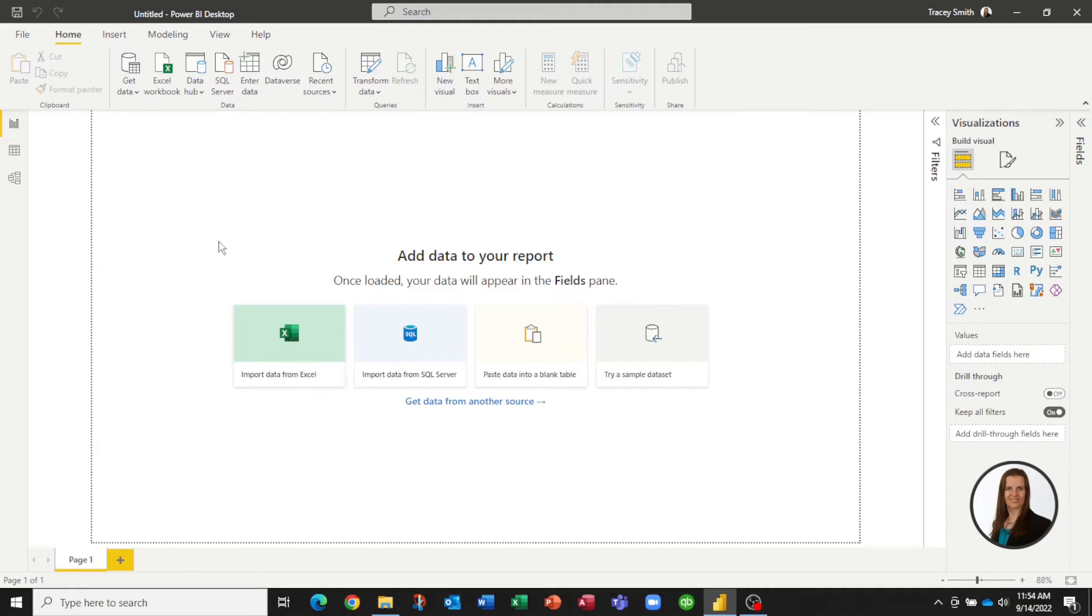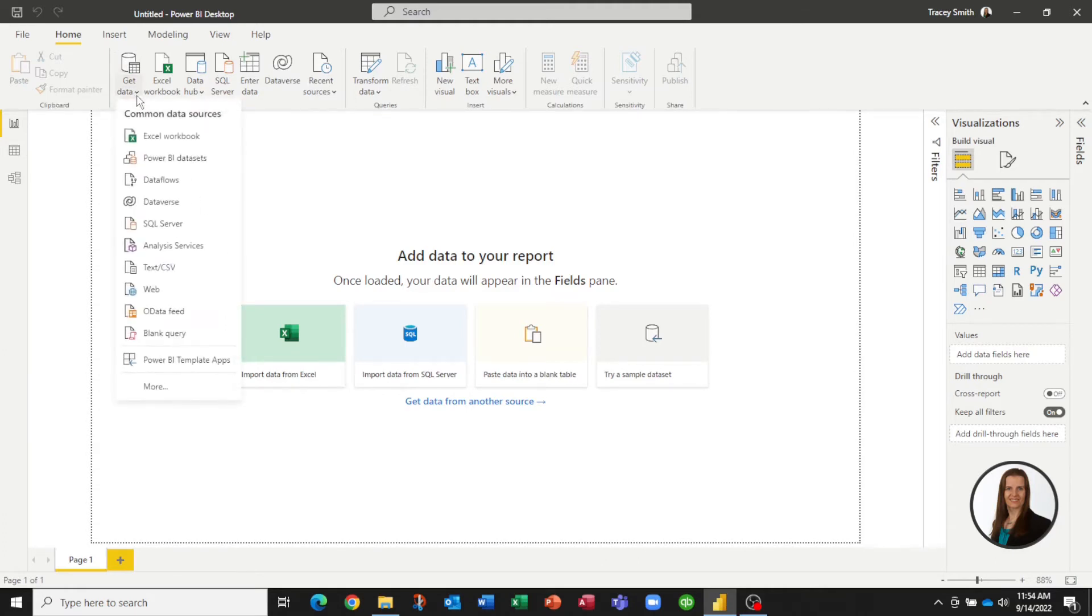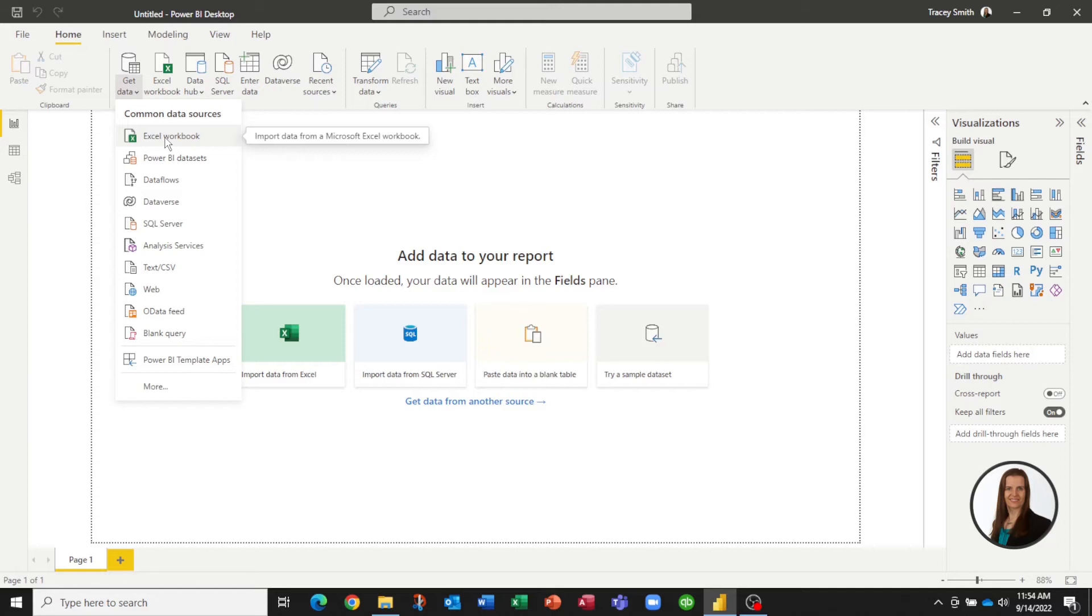Import data from Excel, or we would select Get Data and pick Excel Workbook. While our data files are Excel files, we need to tell Power BI or Power Query that we have more than one file that we'd like to pull in.